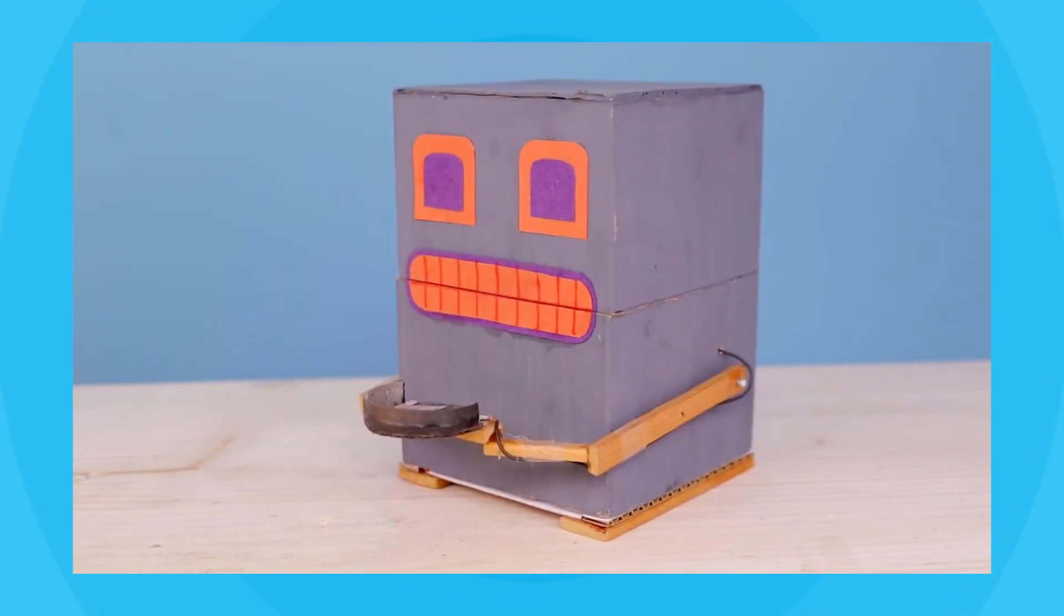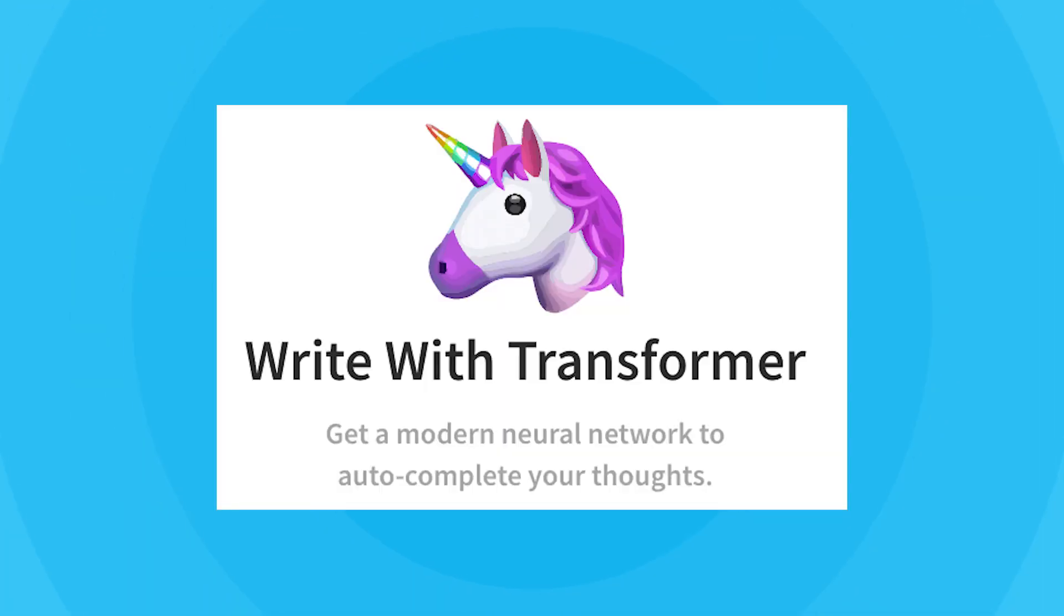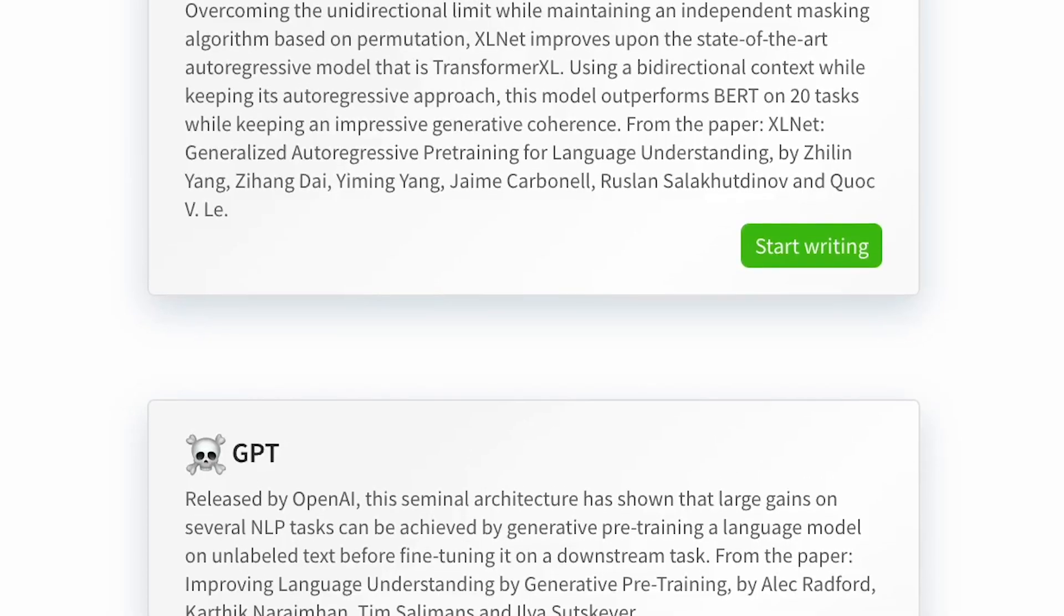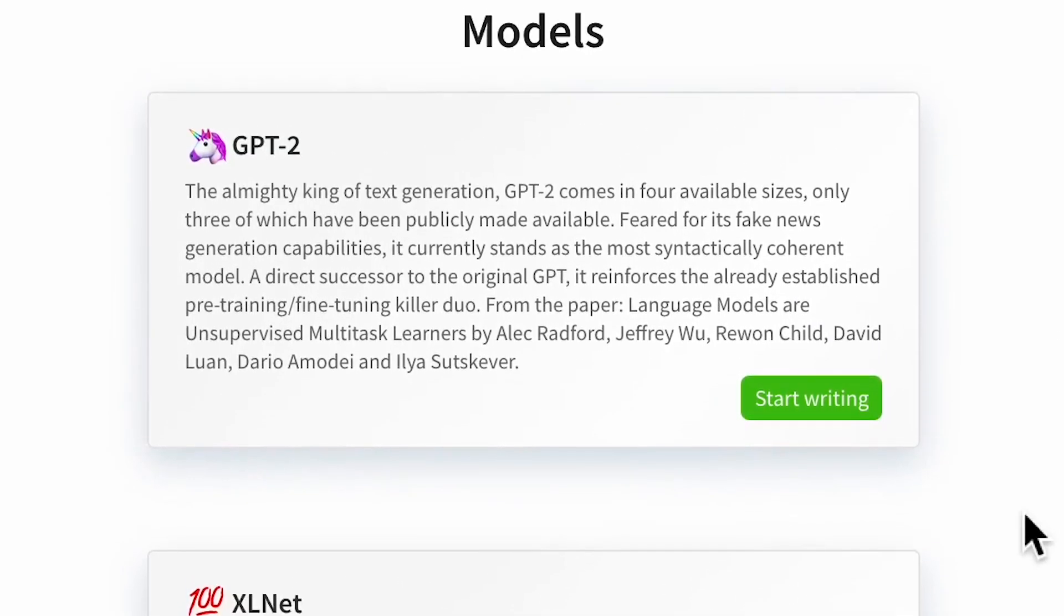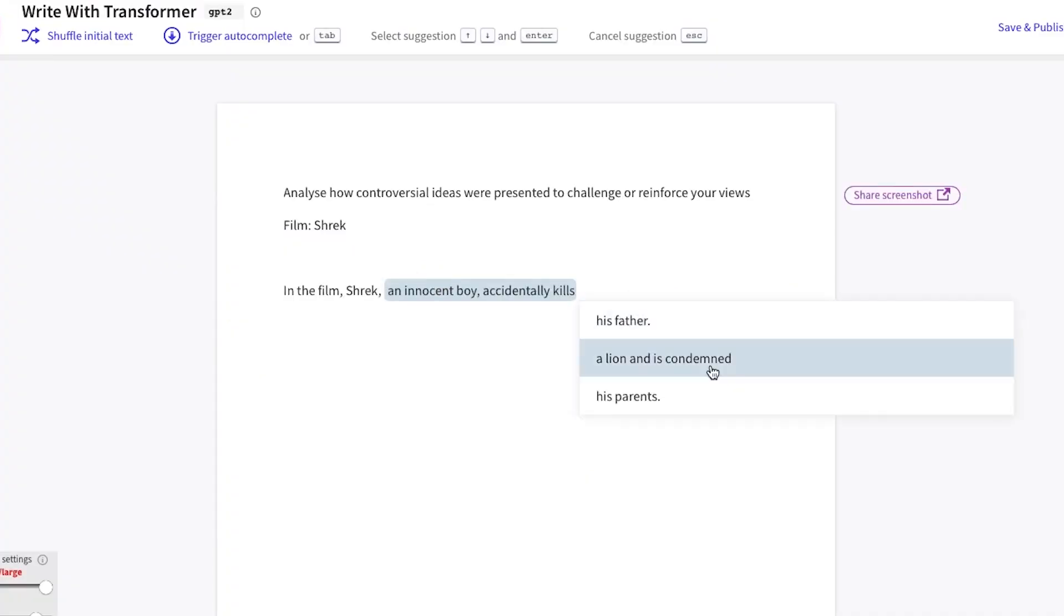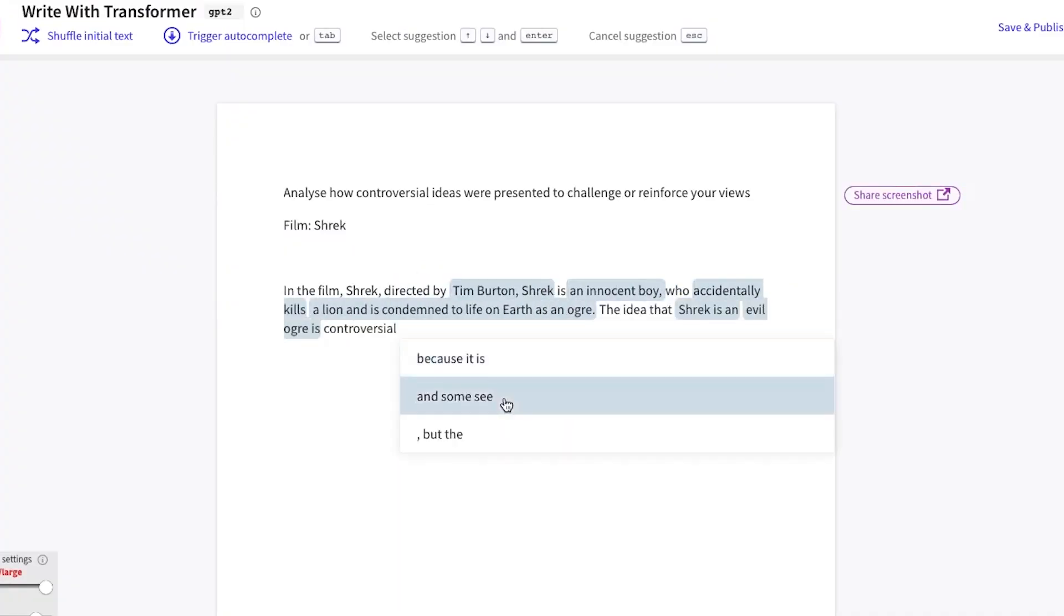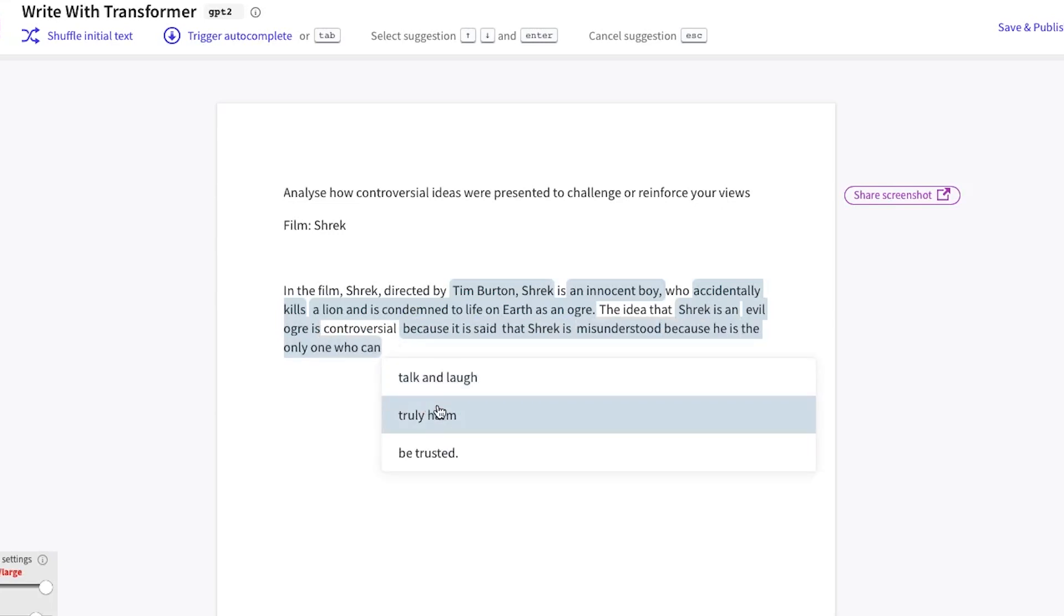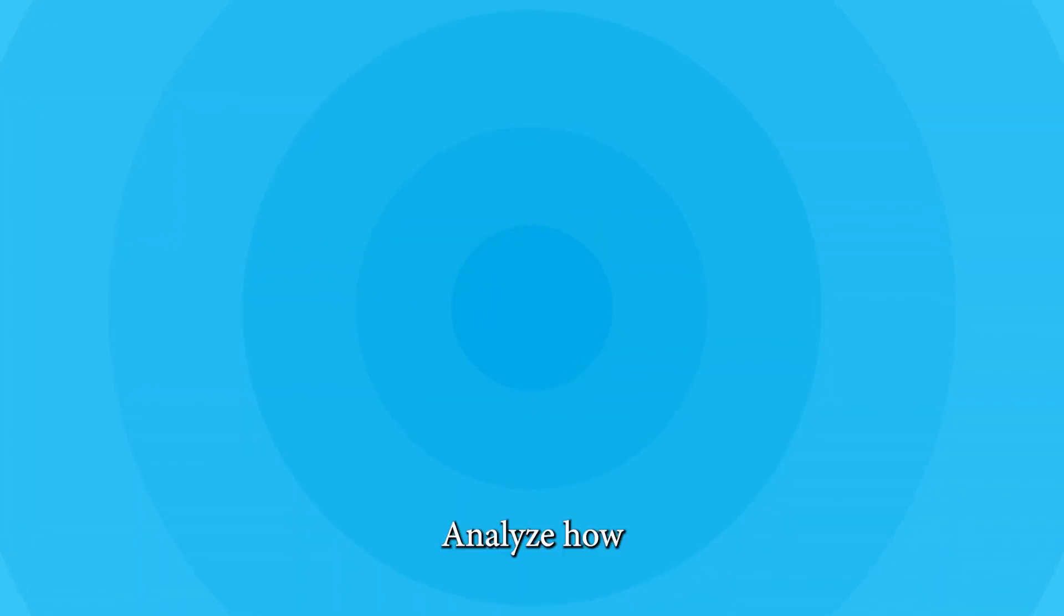I ended up choosing the web application Write with Transformer. This uses a few different AI models, including GPT-2 developed by OpenAI. From there I put in my essay topic and my visual text of choice to give the bot some context, and together we created what can best be described as the essay your teacher told you not to worry about.